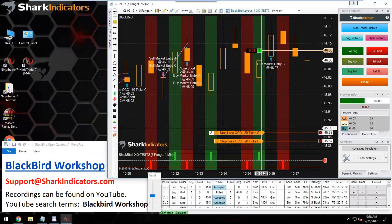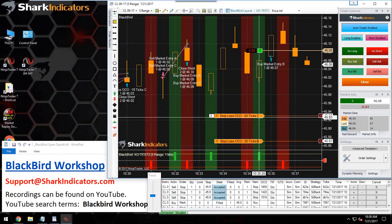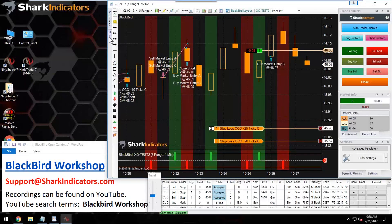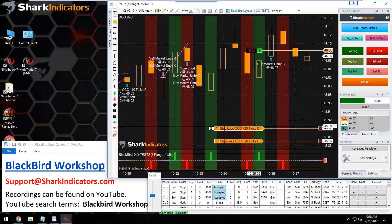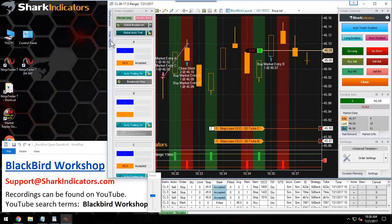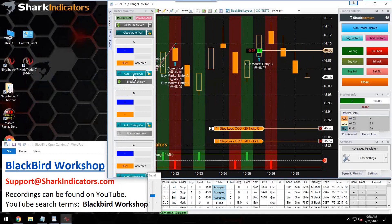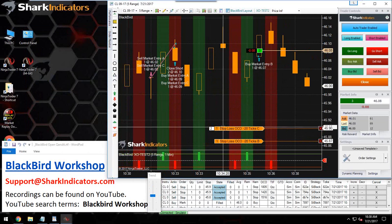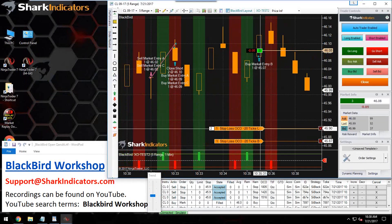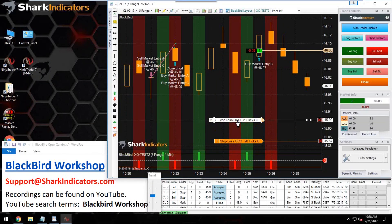Order C is not re-entering on every Bloodhound signal because it's already in place. Since orders C and A are sitting on top of each other, there's no way to separate those two currently. Once we roll over to NinjaTrader 8, we're going to look at building a mechanism to separate orders that are sitting on top of each other, such as the stop-loss for orders A and C.